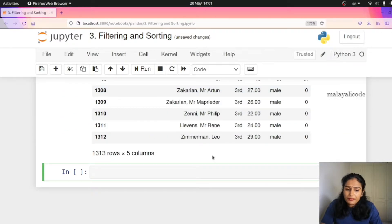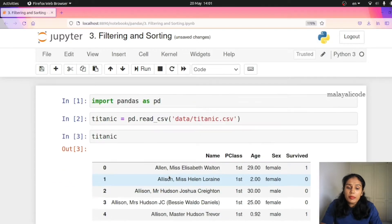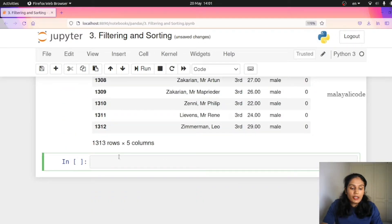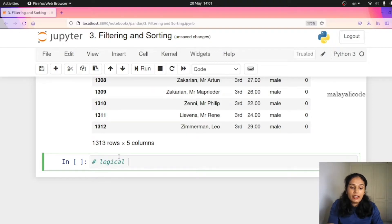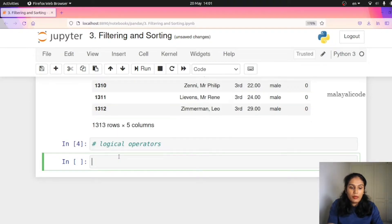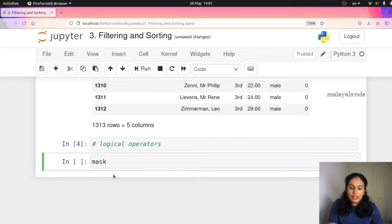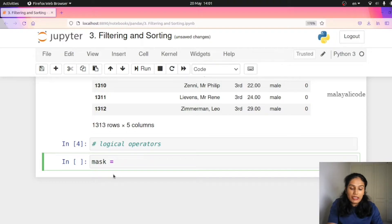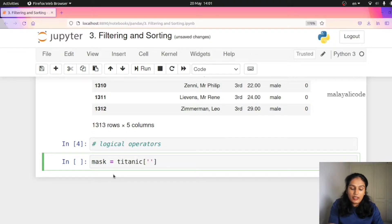So this is how many people survived. We have the dataset. This is how we filter using logical operators. I have a condition — I have a mask. You can see the condition and mask information.